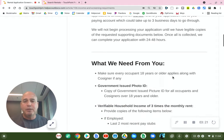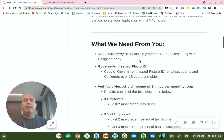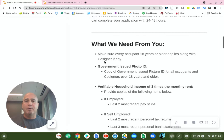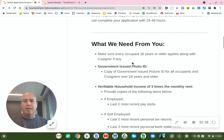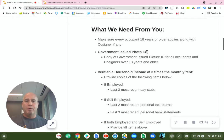So here's what we need from you. We need to make sure that every occupant who's going to be living in the property, 18 years or older, applies along with any co-signers. You must do this from the beginning or it will hold up your application being looked at. We need government-issued photo IDs for all occupants and co-signers.